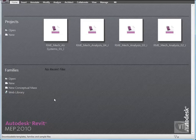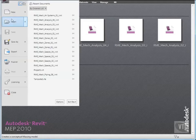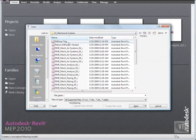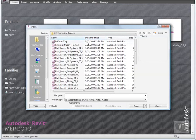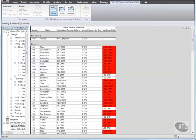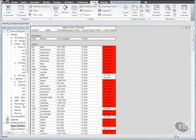Click the menu browser and select Open, and from the Training Files Imperial Mechanical Systems folder, open the file rme-mech-air-systems-01. With the current view as Level 2 HVAC Ceiling, open the Schedule view, Space Airflow Schedule, and then click the View tab and tile the windows.